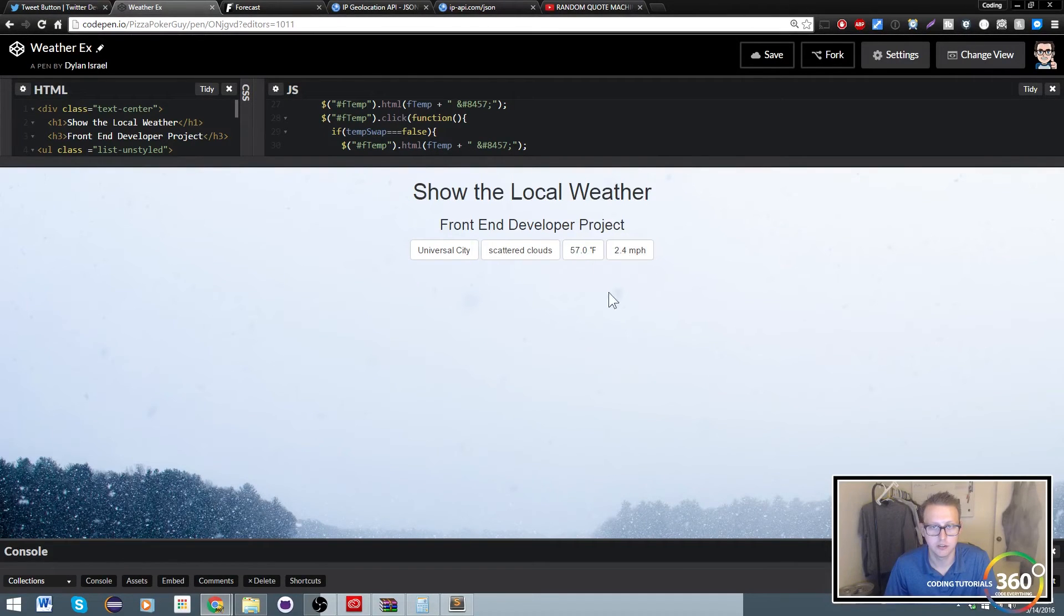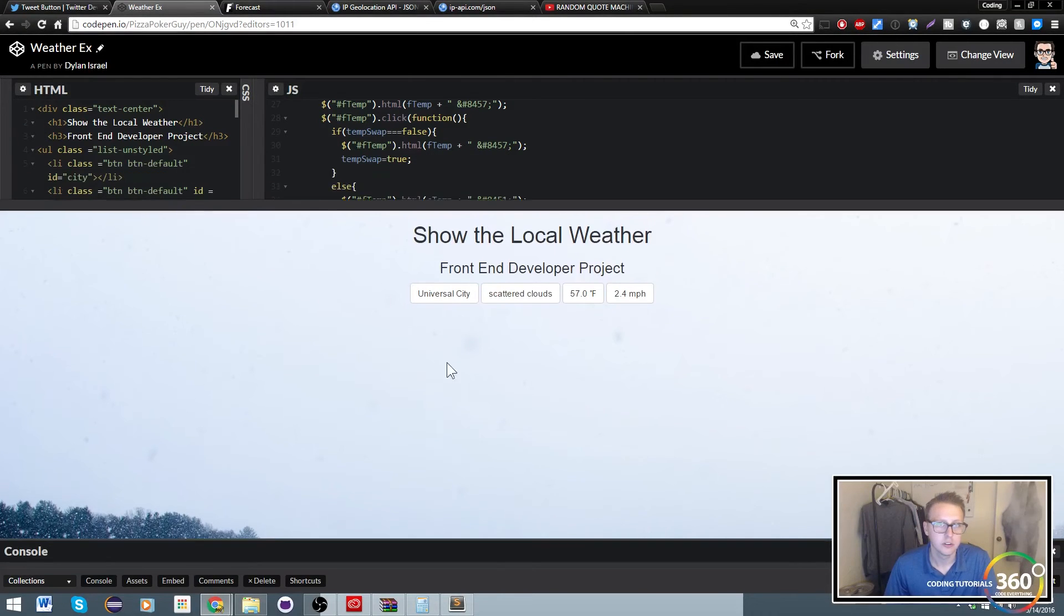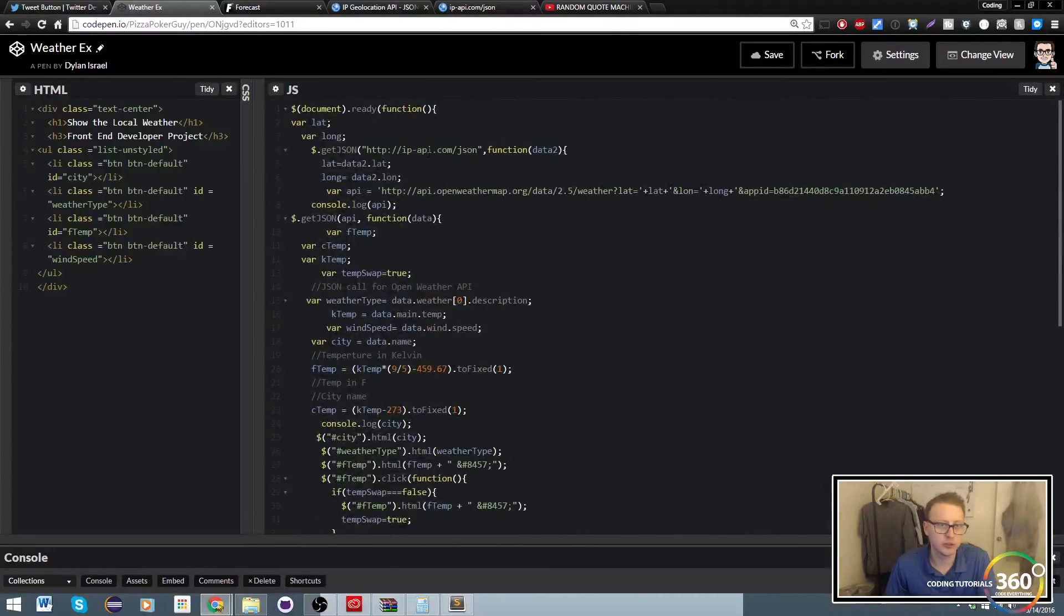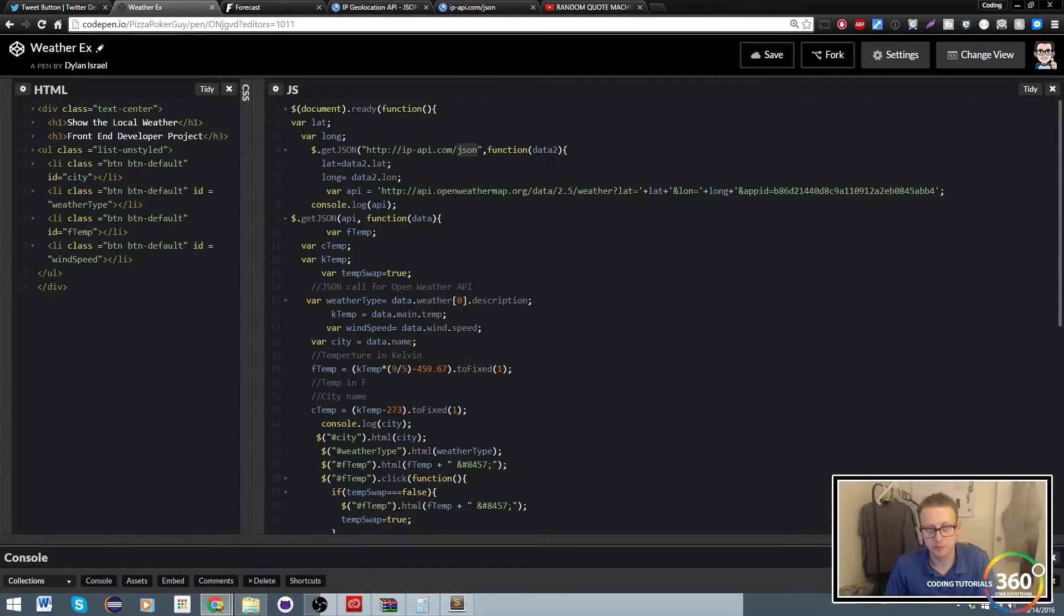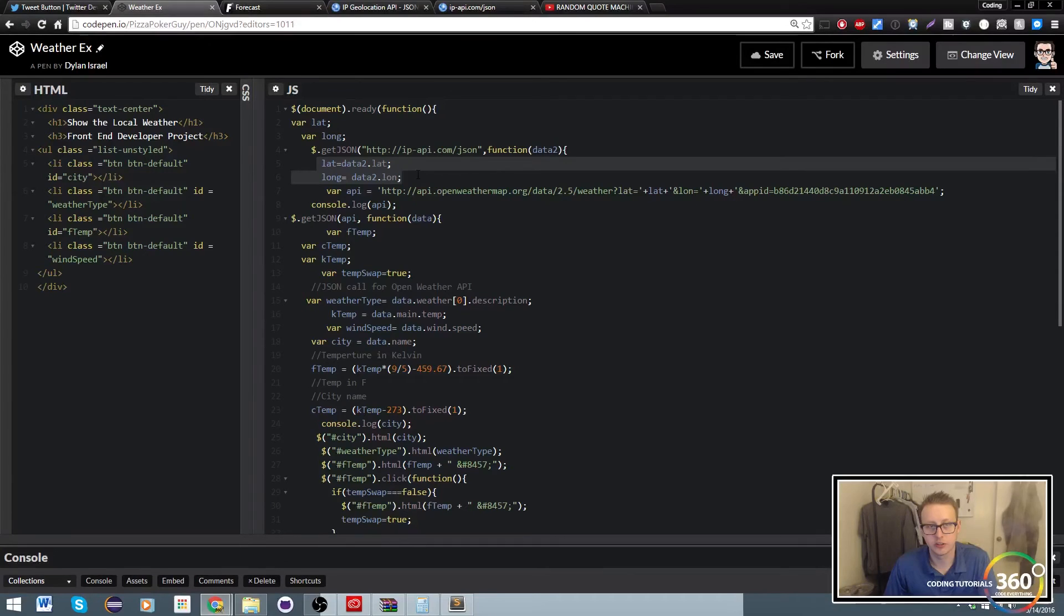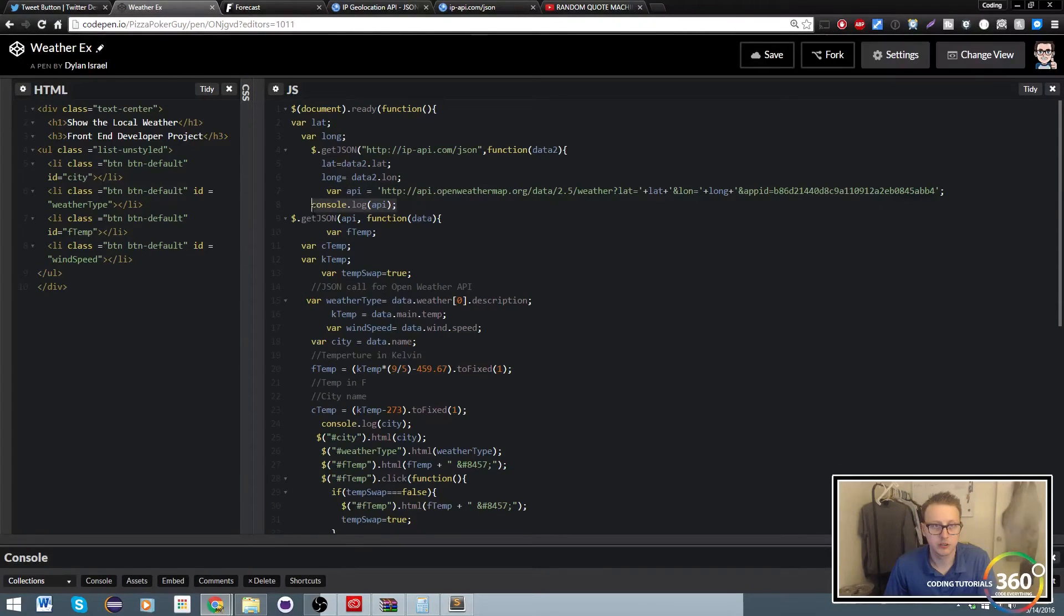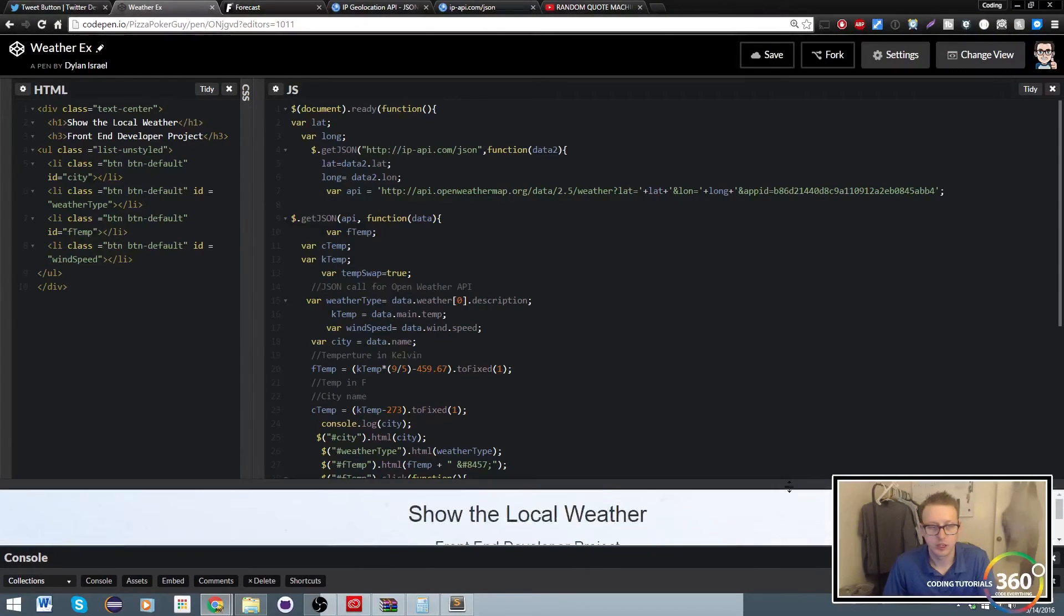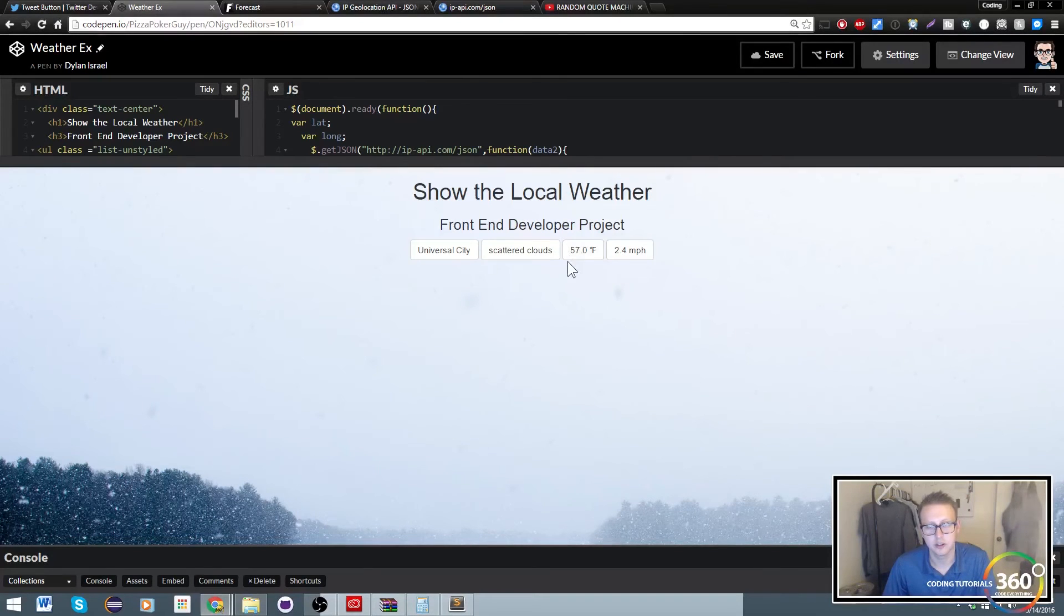So again, all we did was we used the API. It came out in JSON form and we said look for that data, get the latitude and longitude, and then we can go ahead and get rid of this console.log now that we know everything's working. And we have our weather, 57 degrees Fahrenheit.